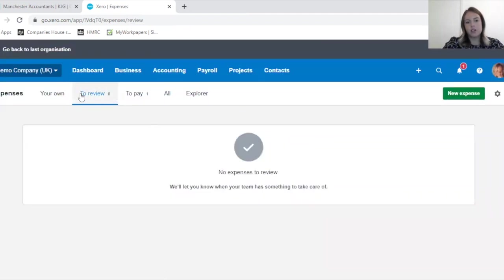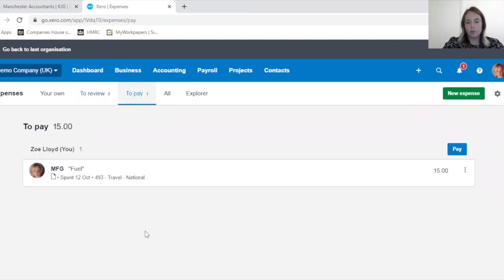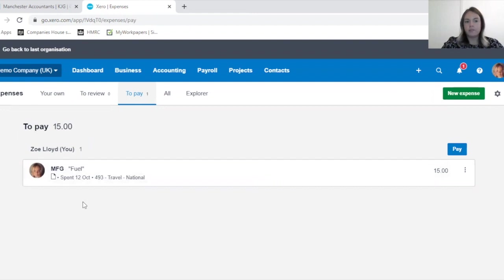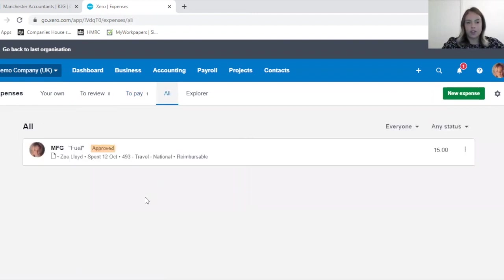You can now see To Review has gone down to zero and To Pay is now at one. This is just a handy list, a reminder of how many expense claims you've got to pay.